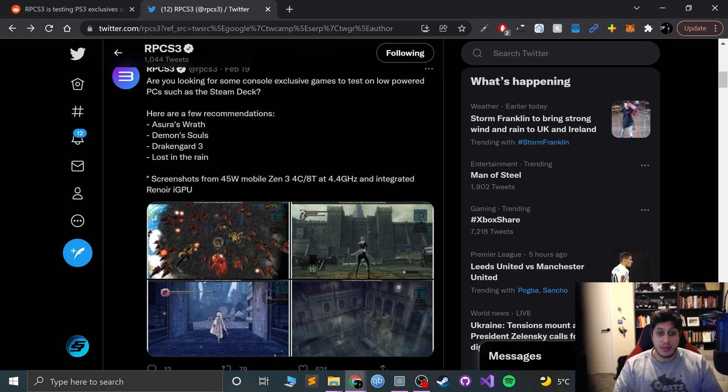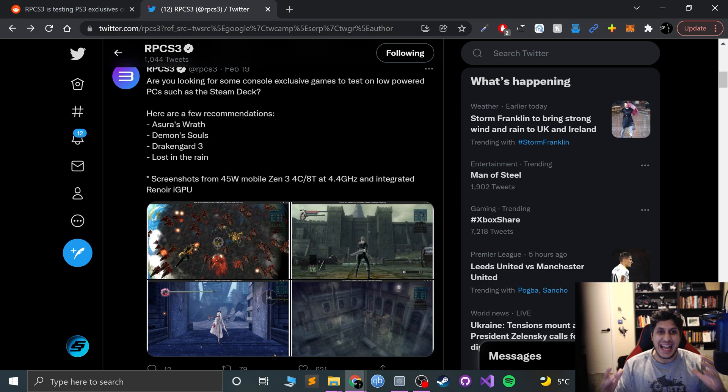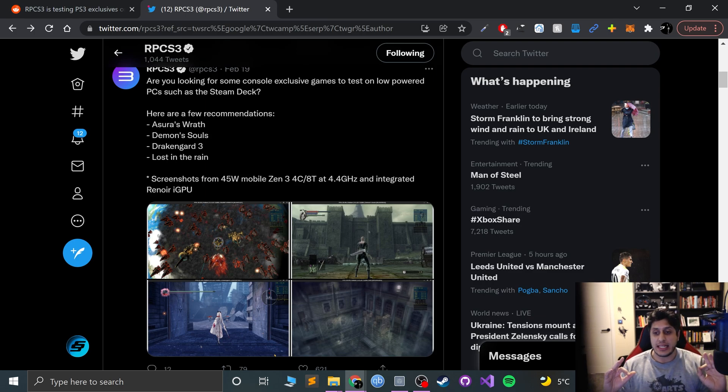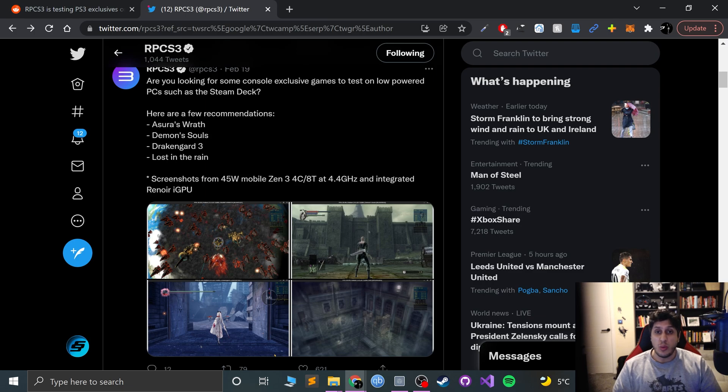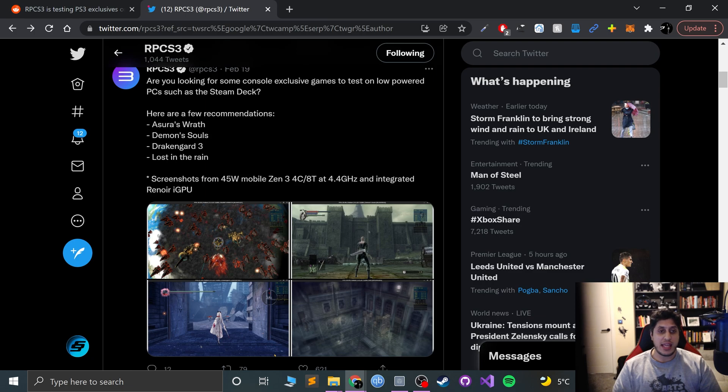That's the thing: a lot of people, assuming that Valve can keep up with getting the hardware out there, will actually be able to afford one.